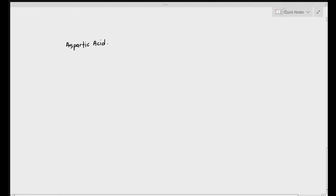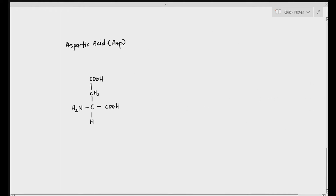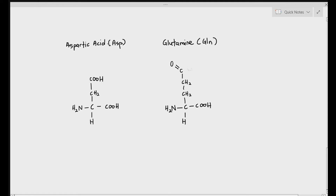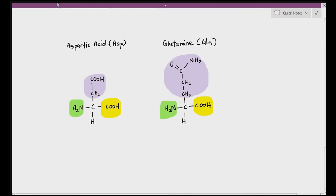Let me draw out another amino acid known as aspartic acid, shortened to ASP, and another amino acid known as glutamine, in bracket GLN. If you notice, aspartic acid and glutamine have the same carboxylic acid group and the same amine group, but their R groups are different. Notice that the R group of aspartic acid also has a COOH, and at the edge of glutamine's R group there is also an NH2 group.